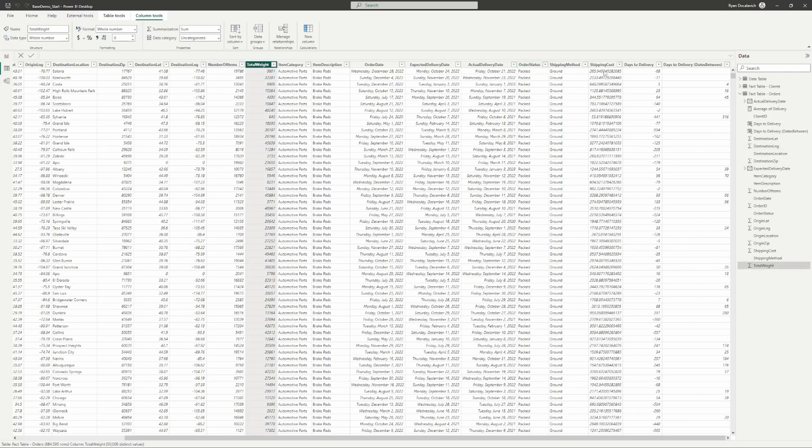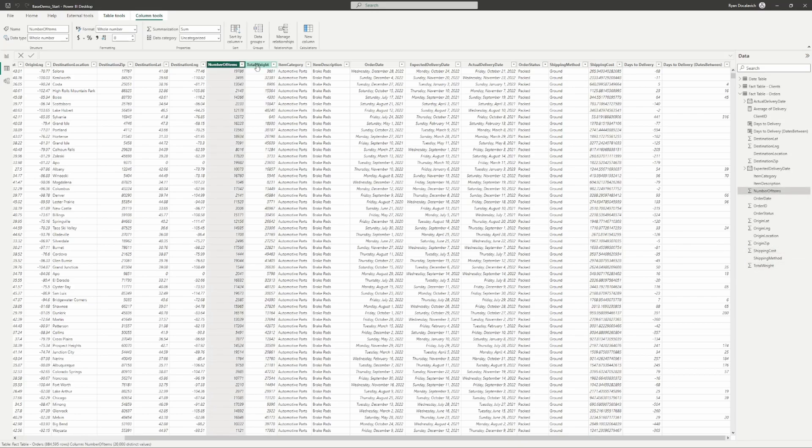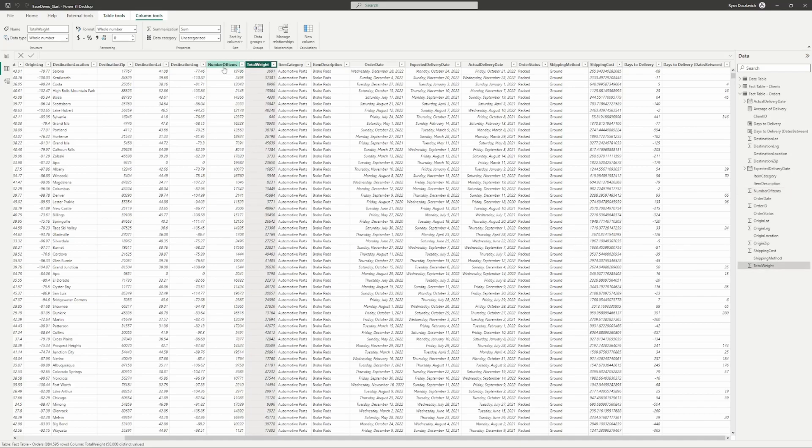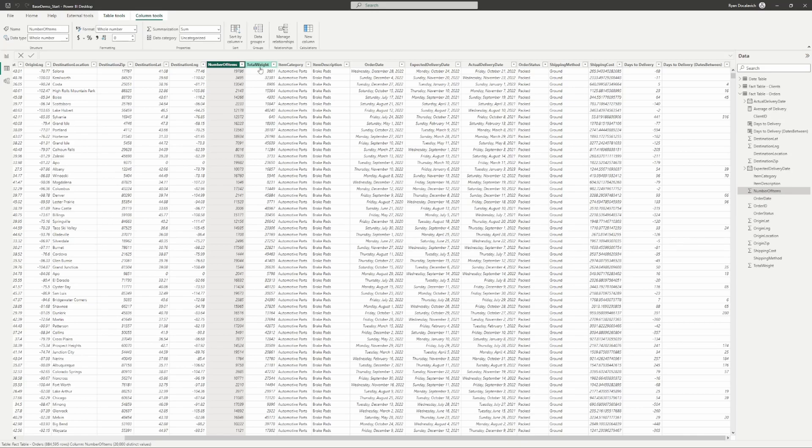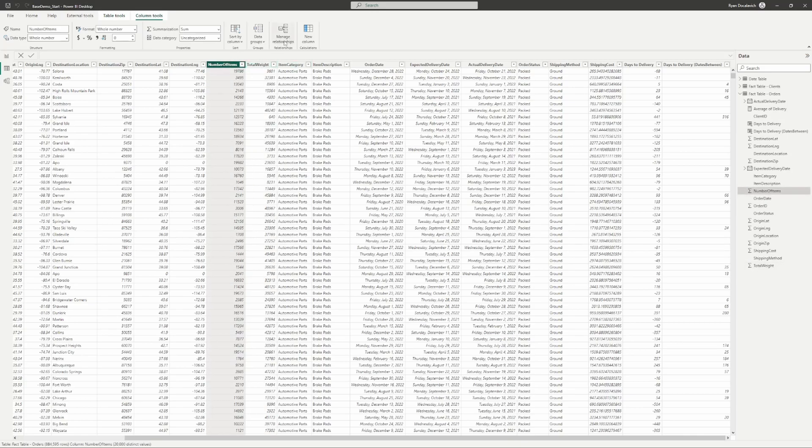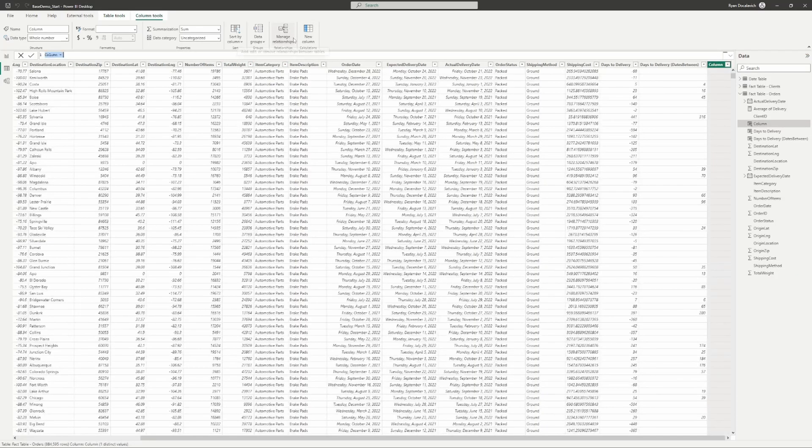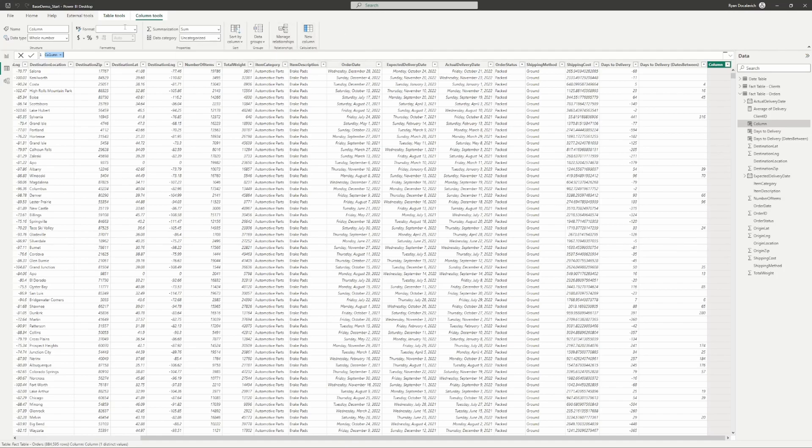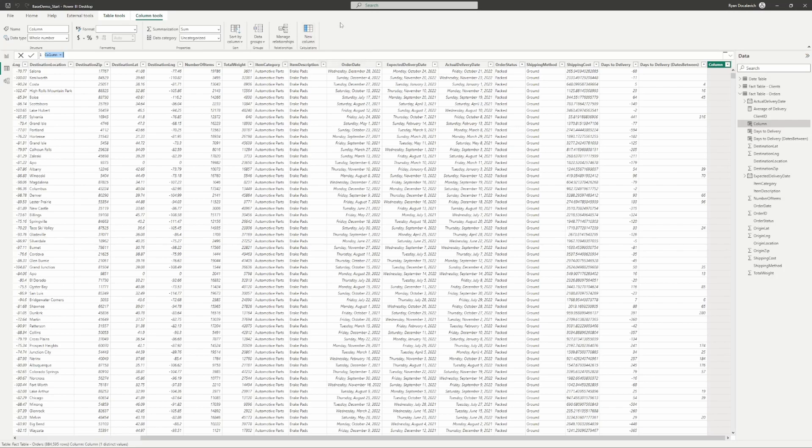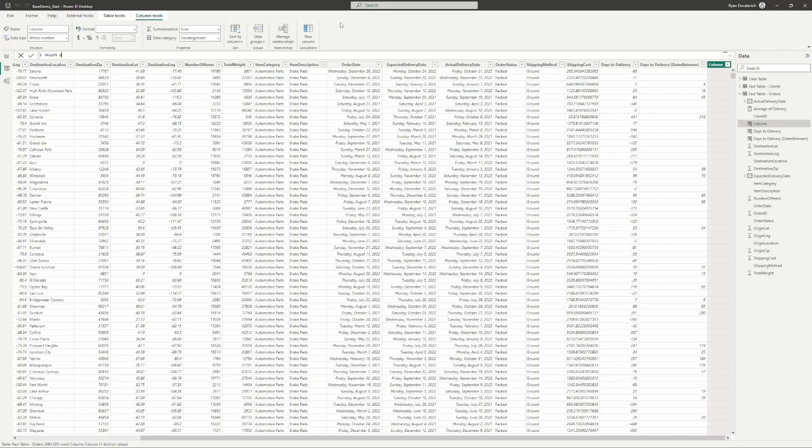Let's go through some examples of when these might be used and how they might be helpful. Right here we've got shipping cost, total weight, and number of items. Let's say we want to get the average per unit weight of a shipment. We'll divide our total weight by our number of items to get the weight per item. Let's go ahead and push the new column button, select the table that we're on, and type in the name: weight per item.